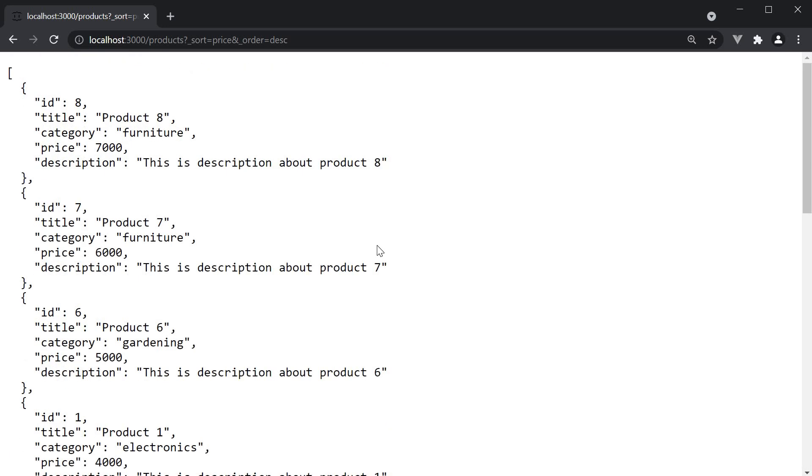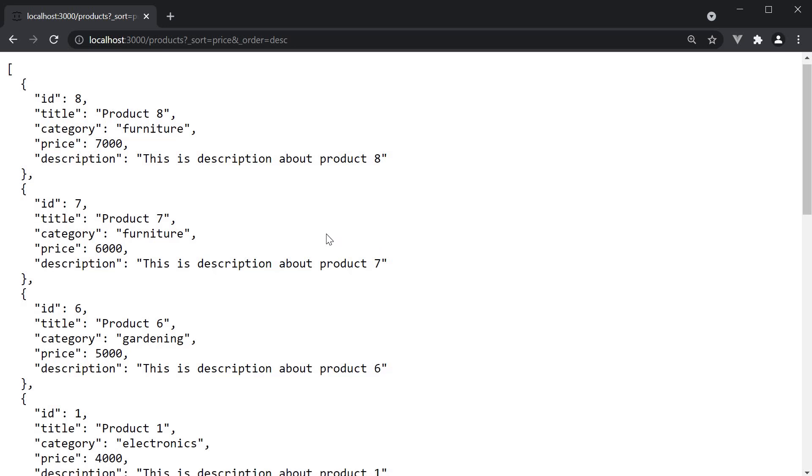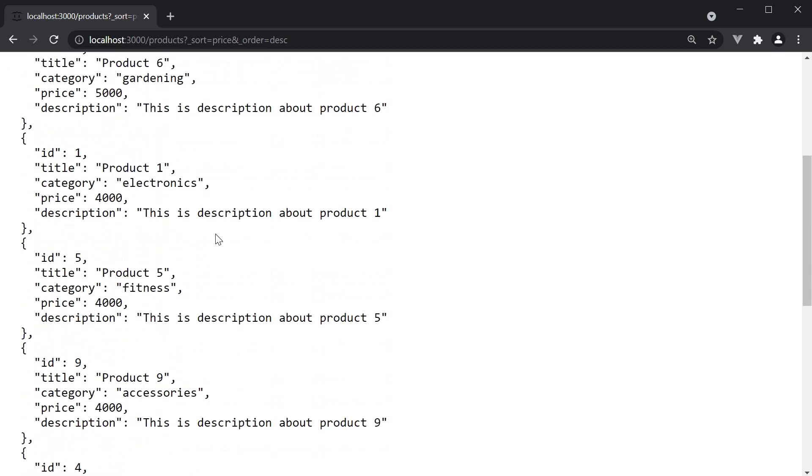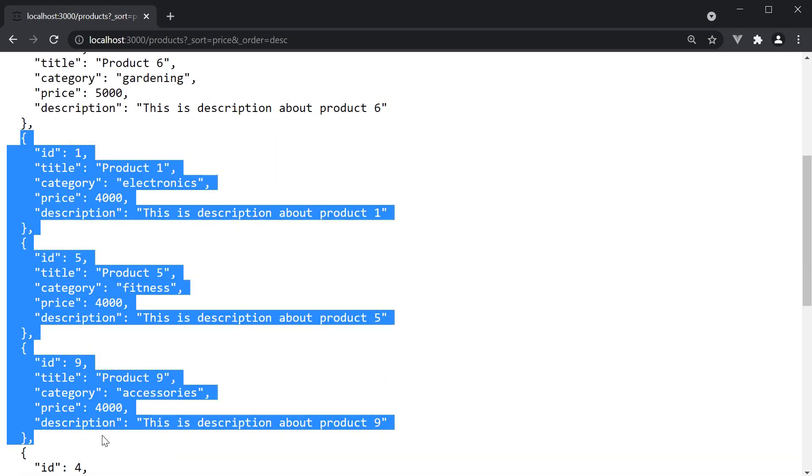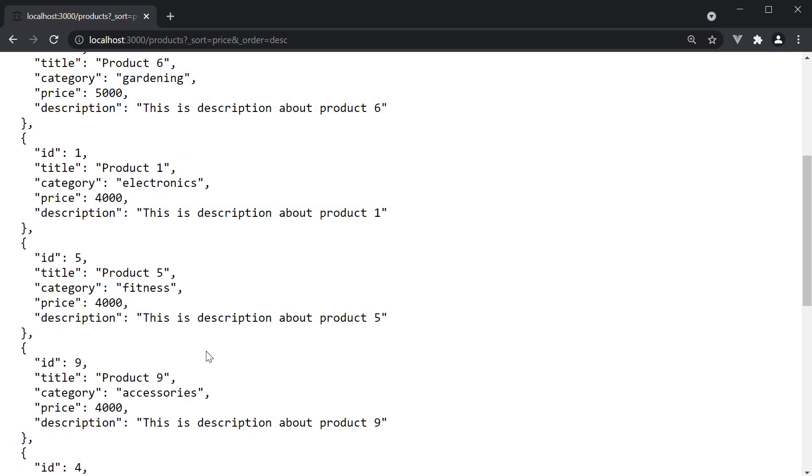Sometimes you might want sorting by multiple fields. For example, we have three products with price 4000. Let's say we want the next level of sorting by category.